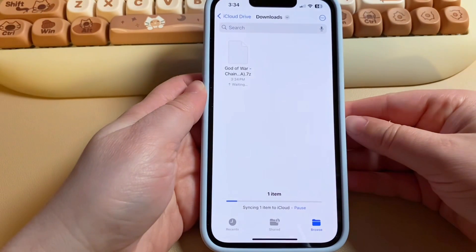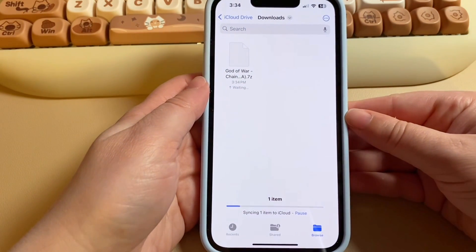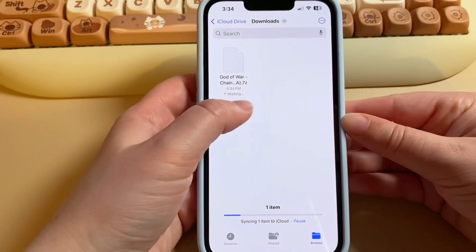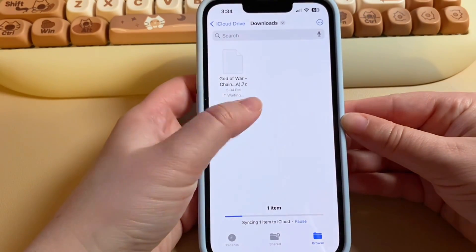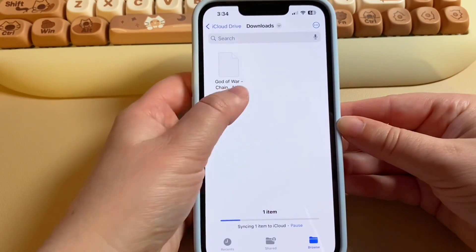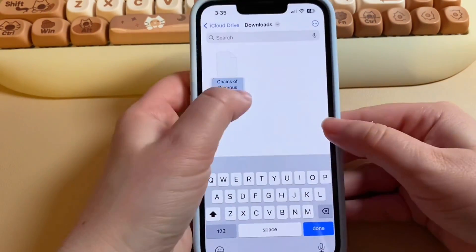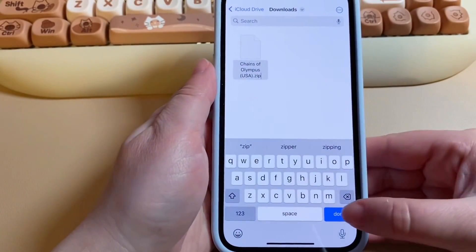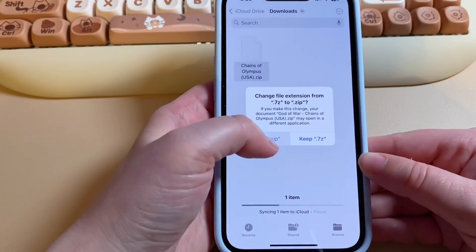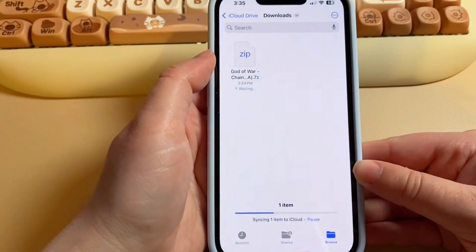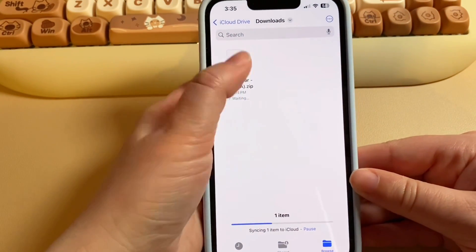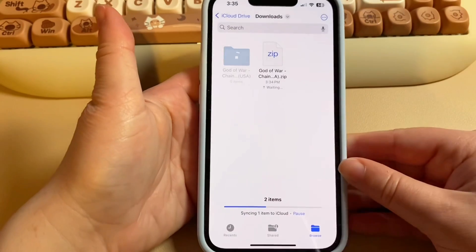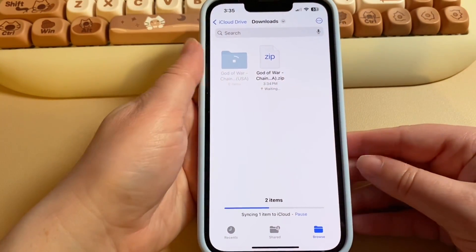One tip: when you transfer games to your device — and of course only transfer games you already own on physical copy — sometimes they will transfer as a .7z file. If you just click on it and rename it to a .zip file, then click Done and Use Zip, it'll make it a zip file. That makes it much easier to extract the actual files you need, and then you should be all set.